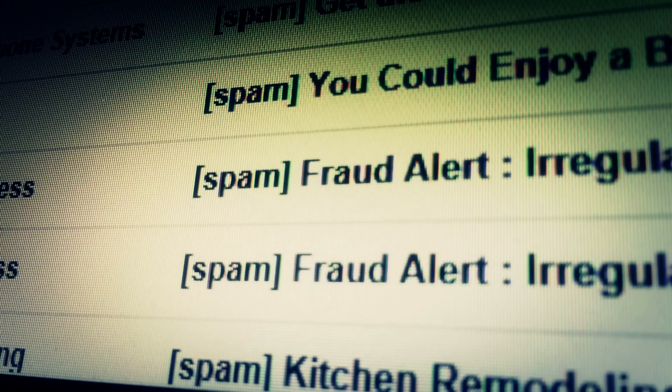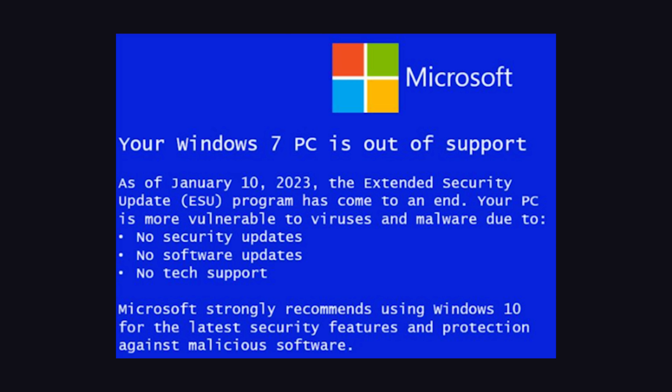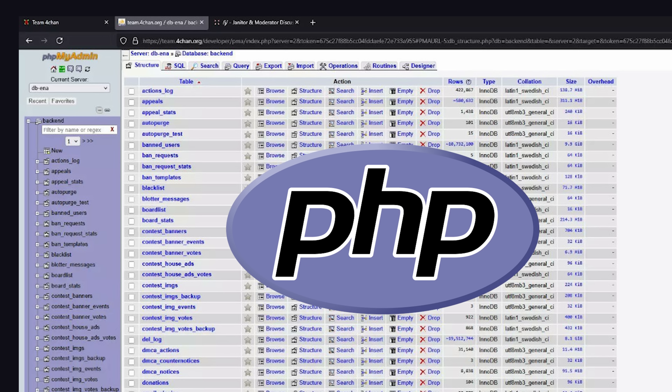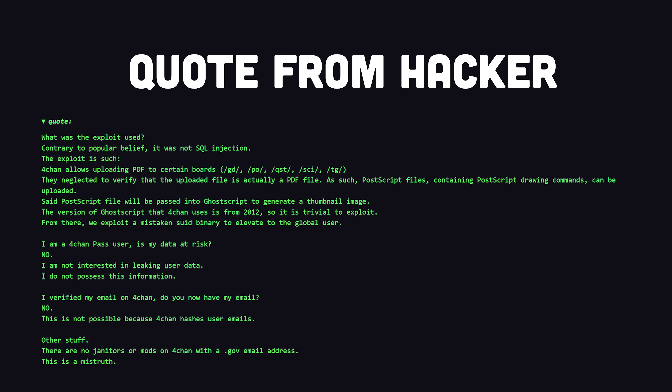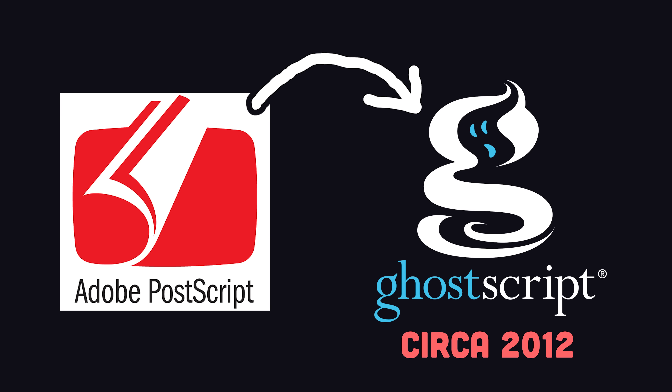Surprisingly, it wasn't your typical social engineering password theft — it was mostly the fault of egregiously out-of-date software. So 4chan is written in PHP, and it allows uploading PDFs to certain boards, but they neglected to verify that the uploaded file is actually a PDF file. As such, PostScript files containing PostScript drawing commands can be uploaded. This PostScript file will be passed into GhostScript to generate a thumbnail image, but the version of GhostScript that 4chan uses is from 2012.